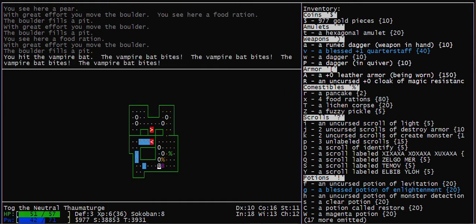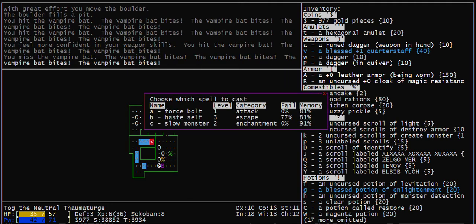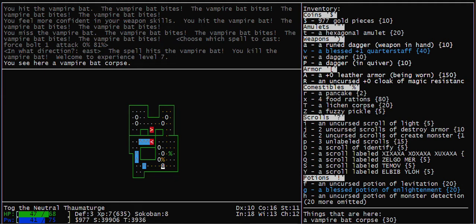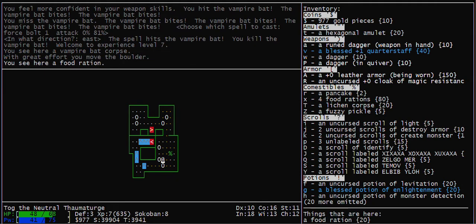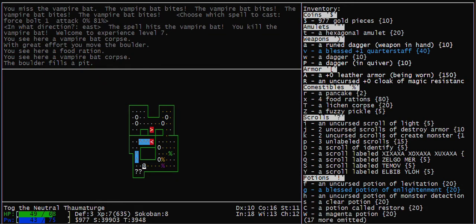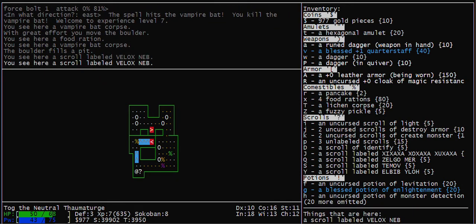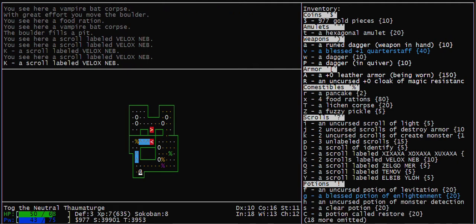In case you're wondering, I'm using NetHack 4 rather than Vanilla NetHack, which I like better. I like NetHack 4.